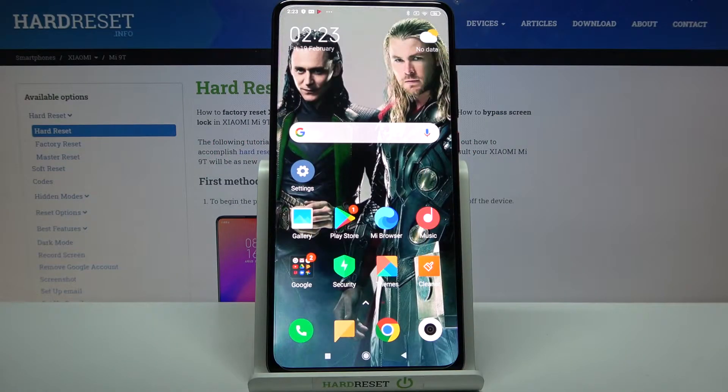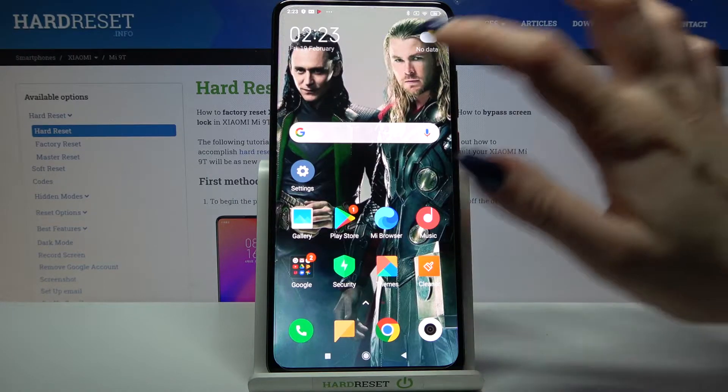Hi, in front of me is Xiaomi Mi9T and today I would like to show you how you can add an event to calendar on this device.